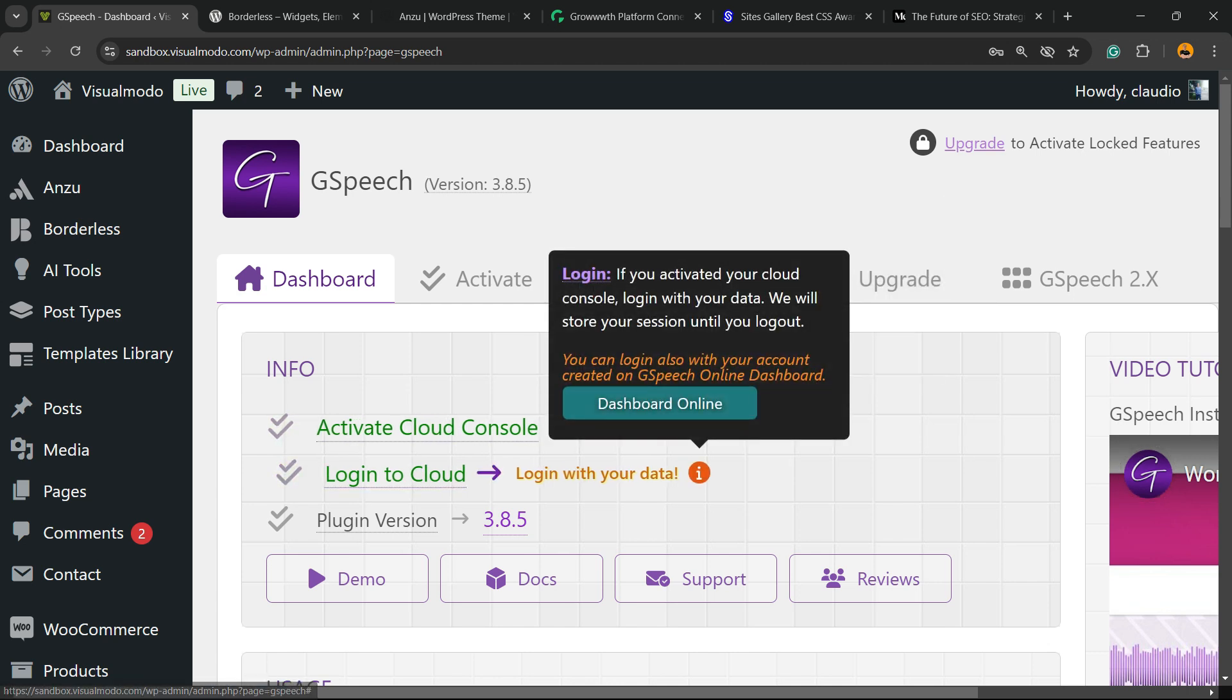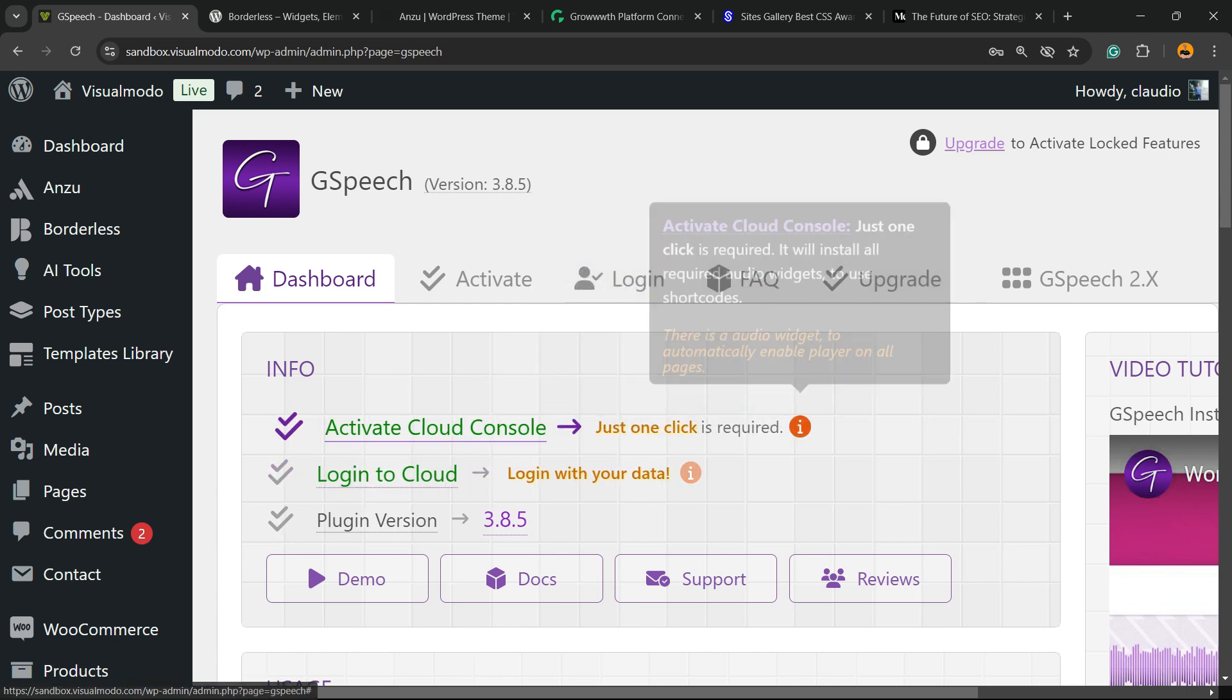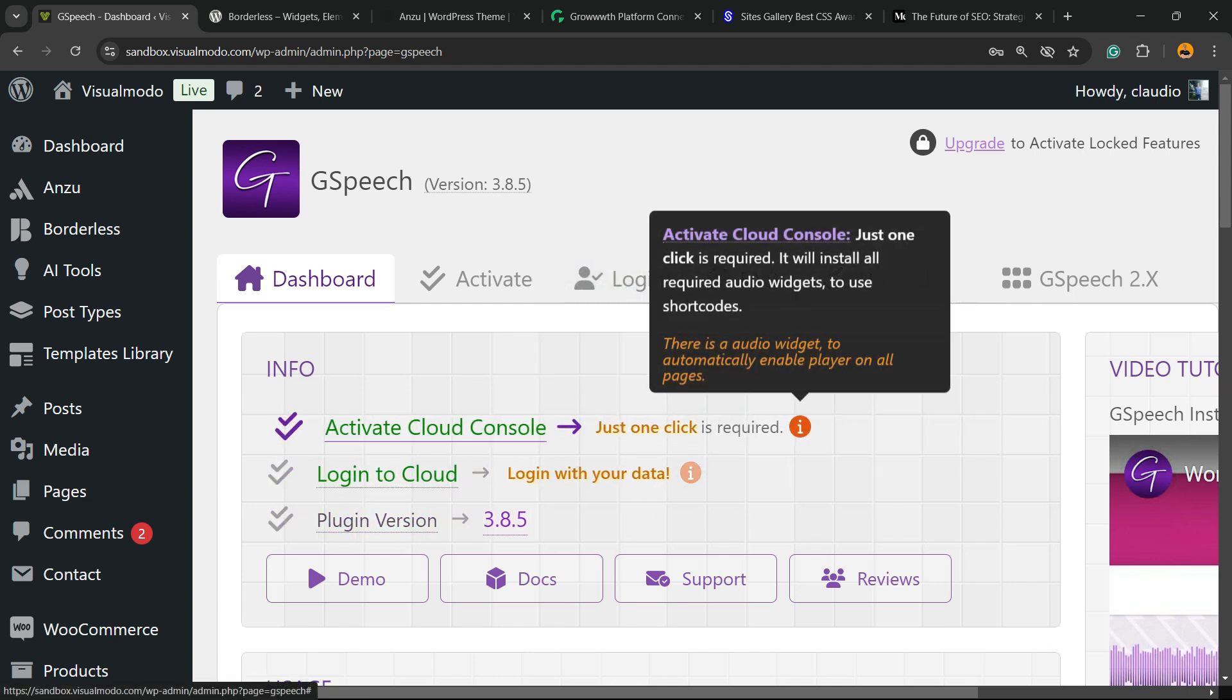Login to Cloud. Login with your data. And plugin version. Let's move to the first option, Activate Cloud Console.